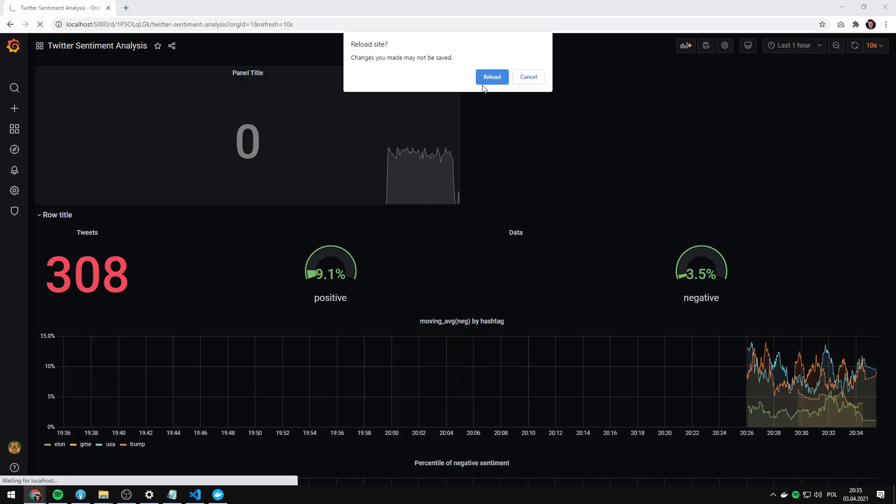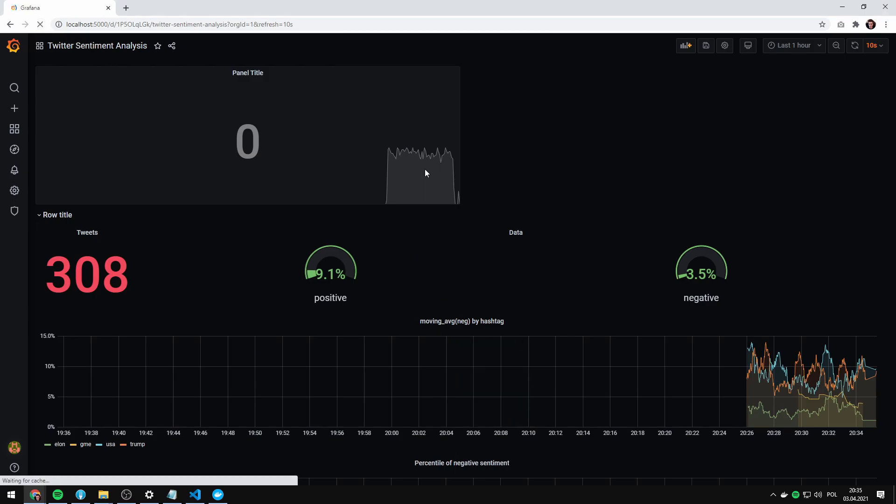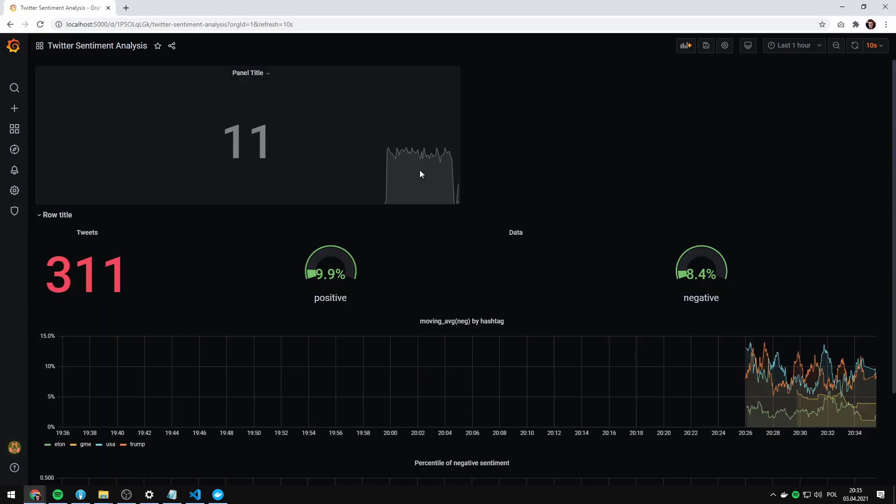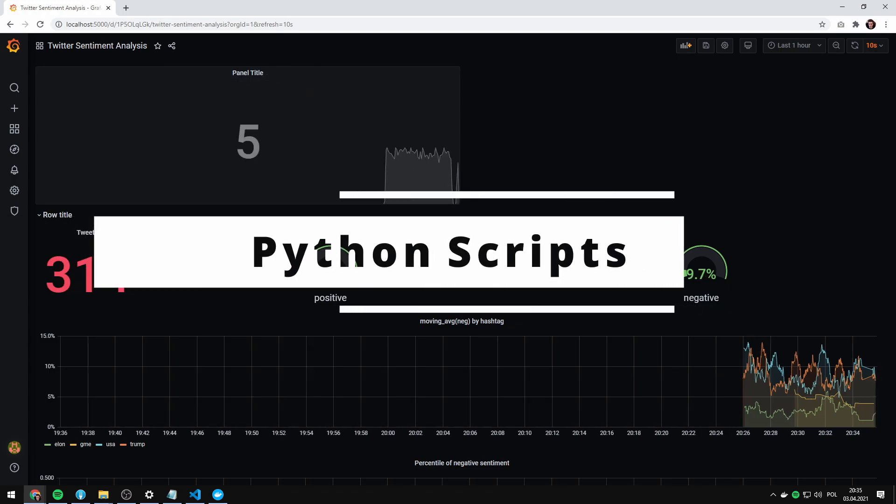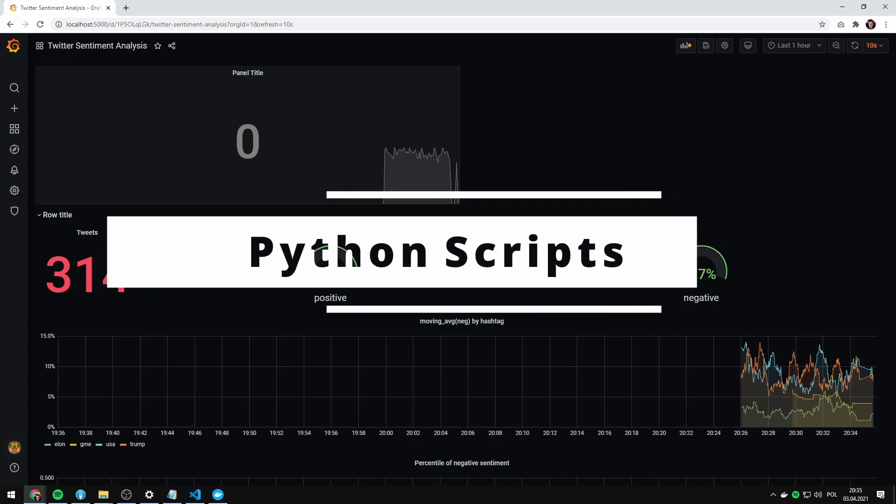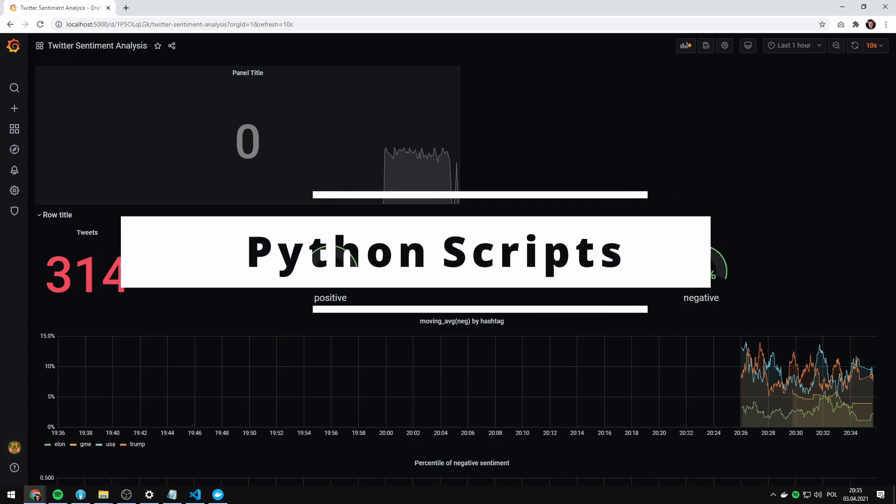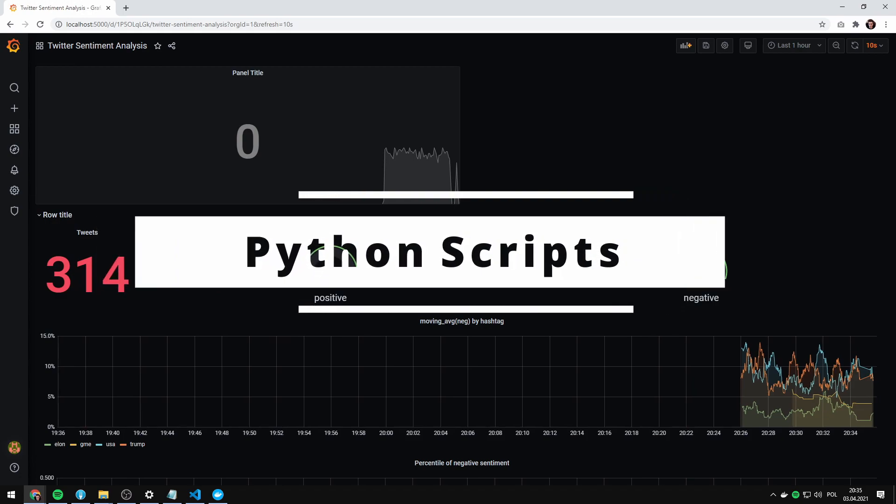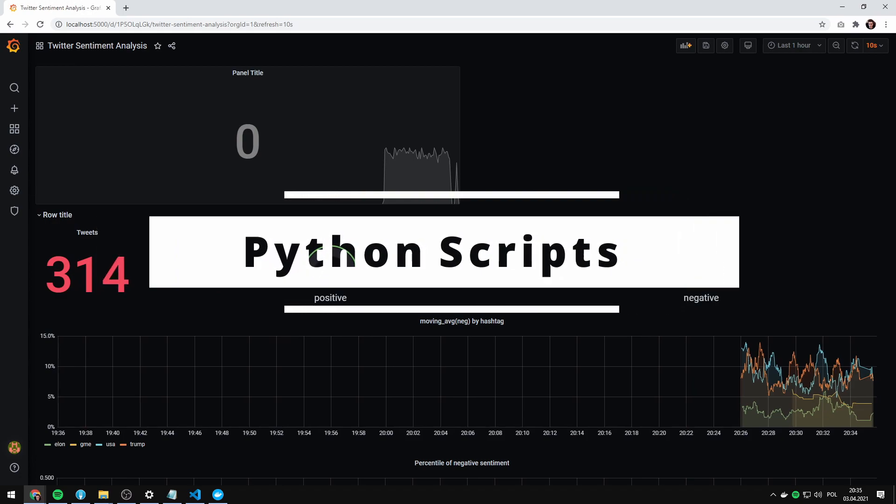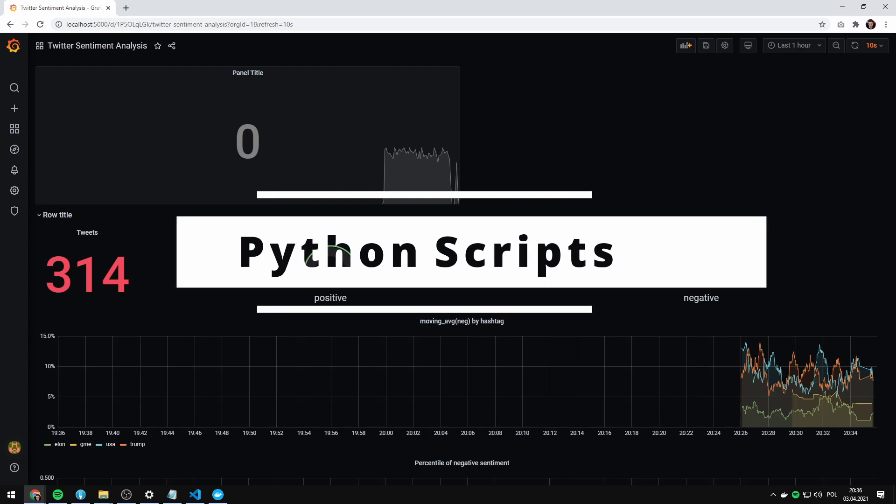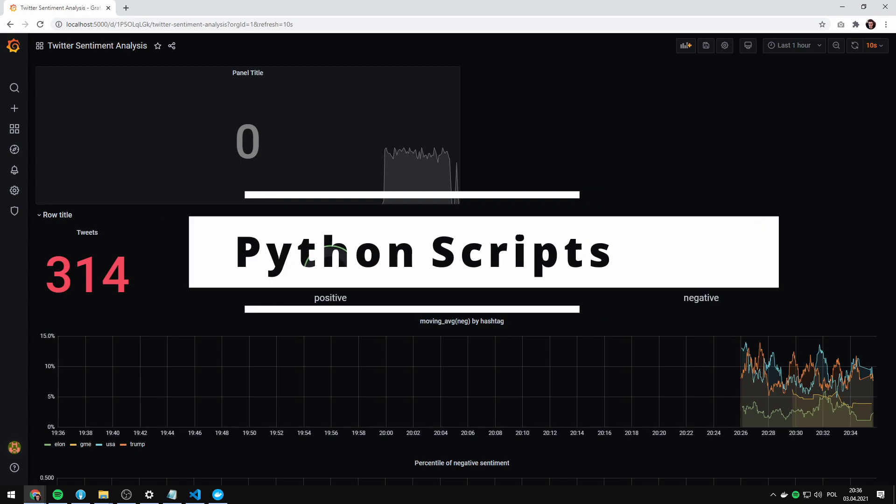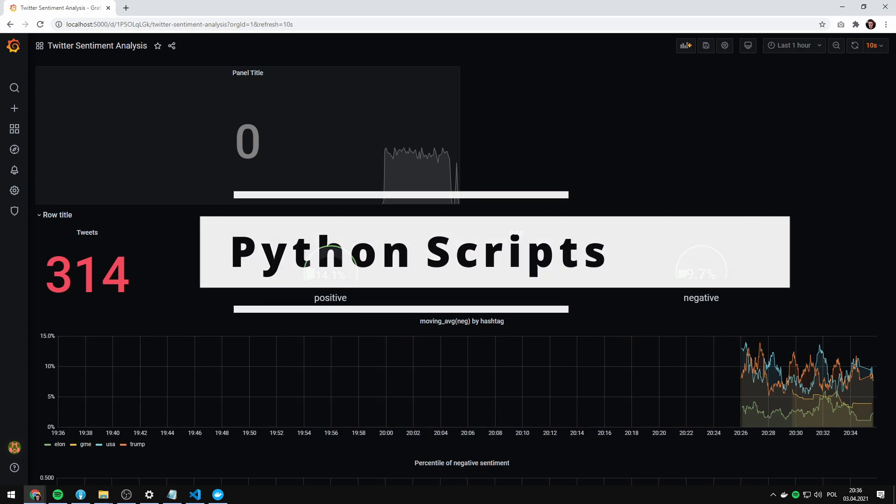As you can see, our widget survived the restart. Okay, so let's go to the Python part. Let's see what exactly our script is doing in the background. You are here just for the secret sauce, aren't you?